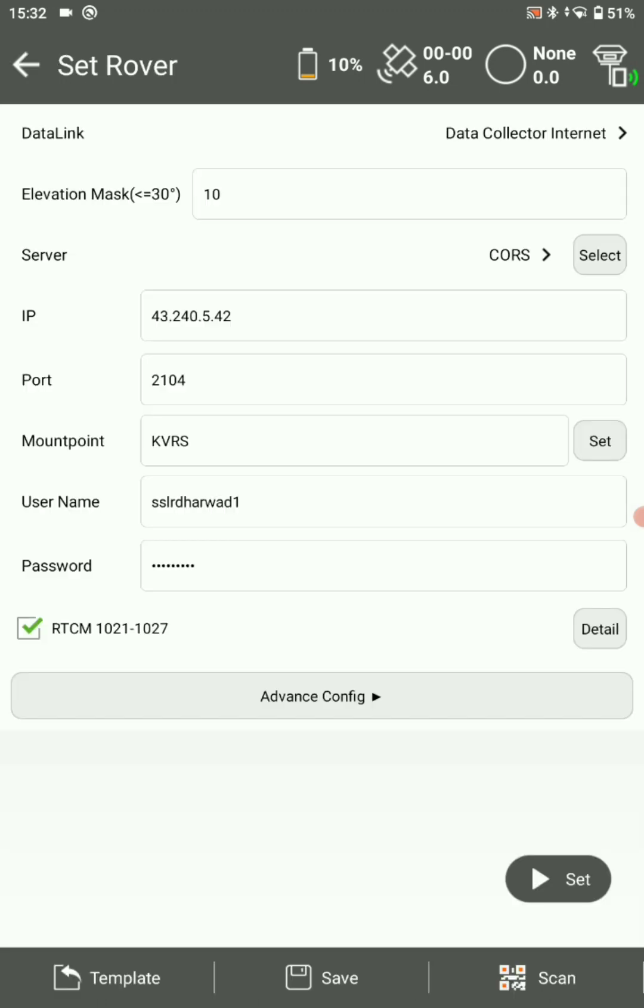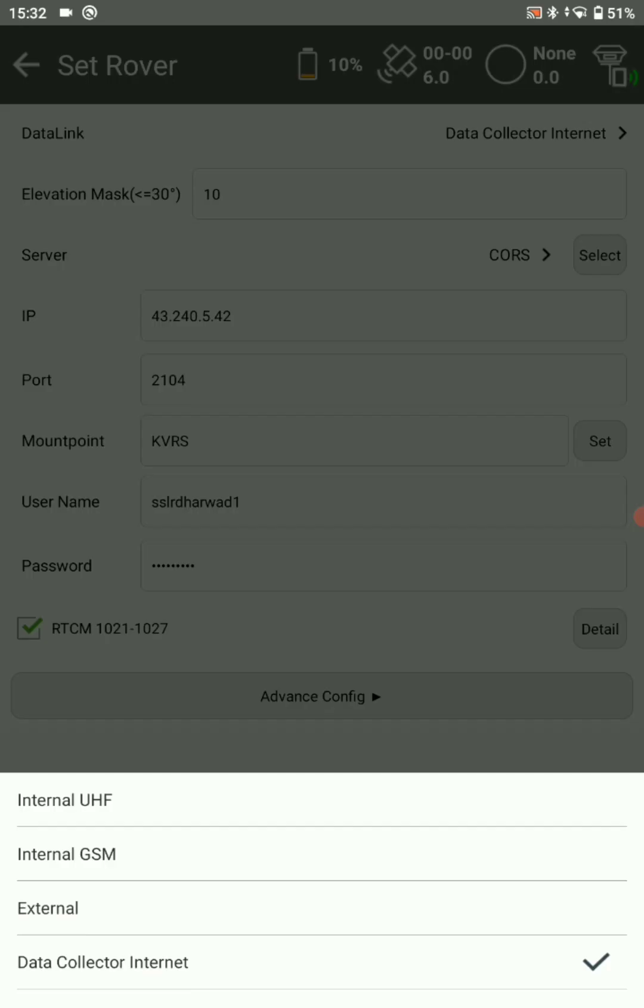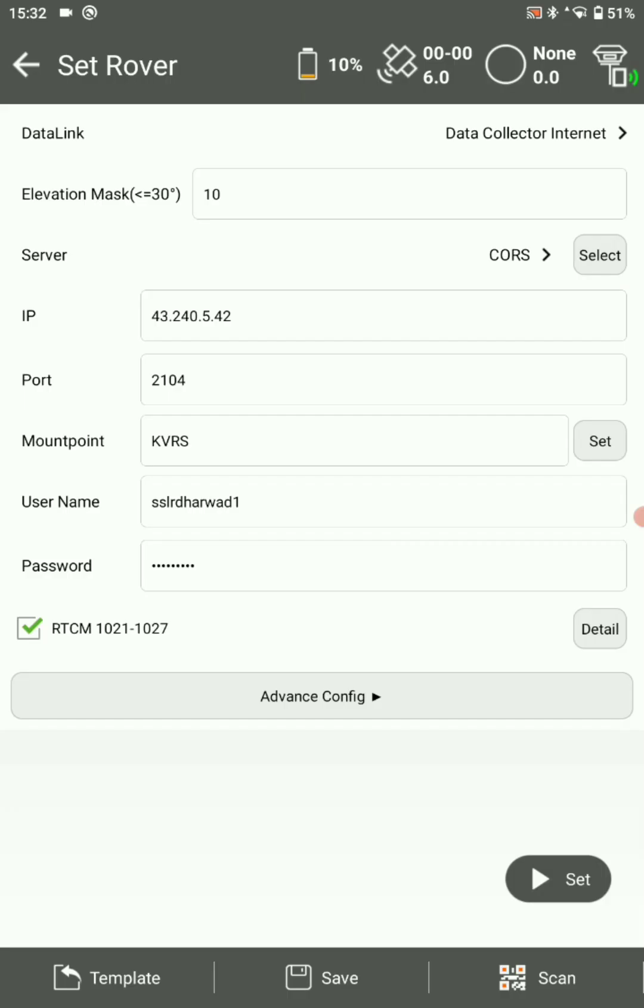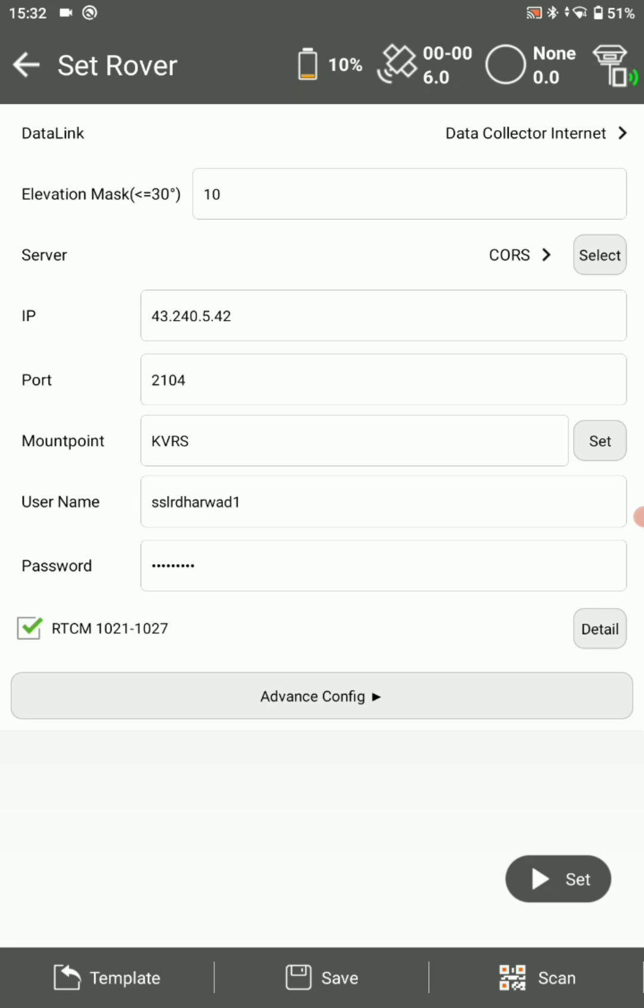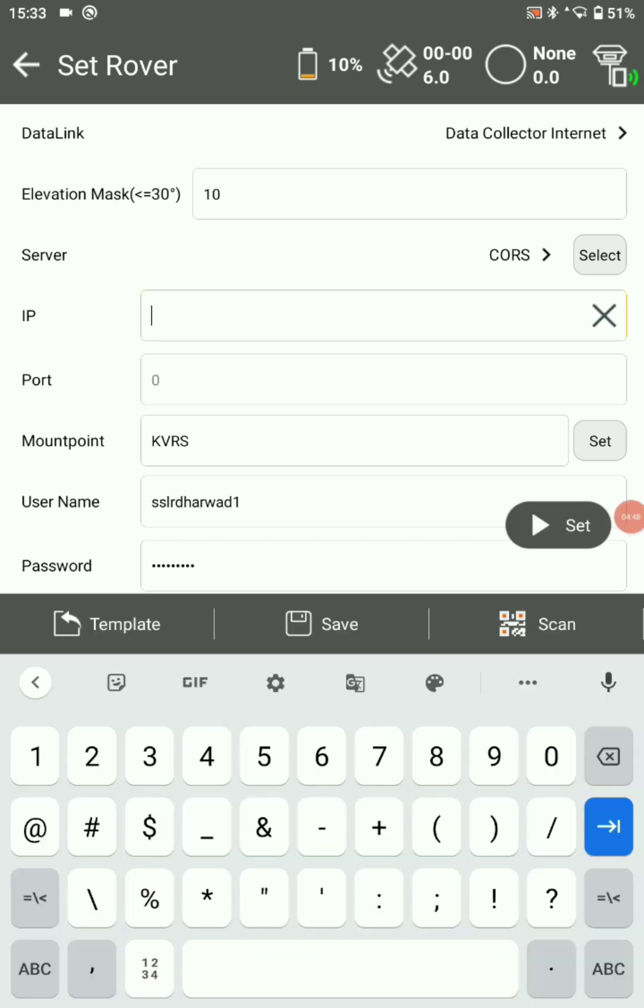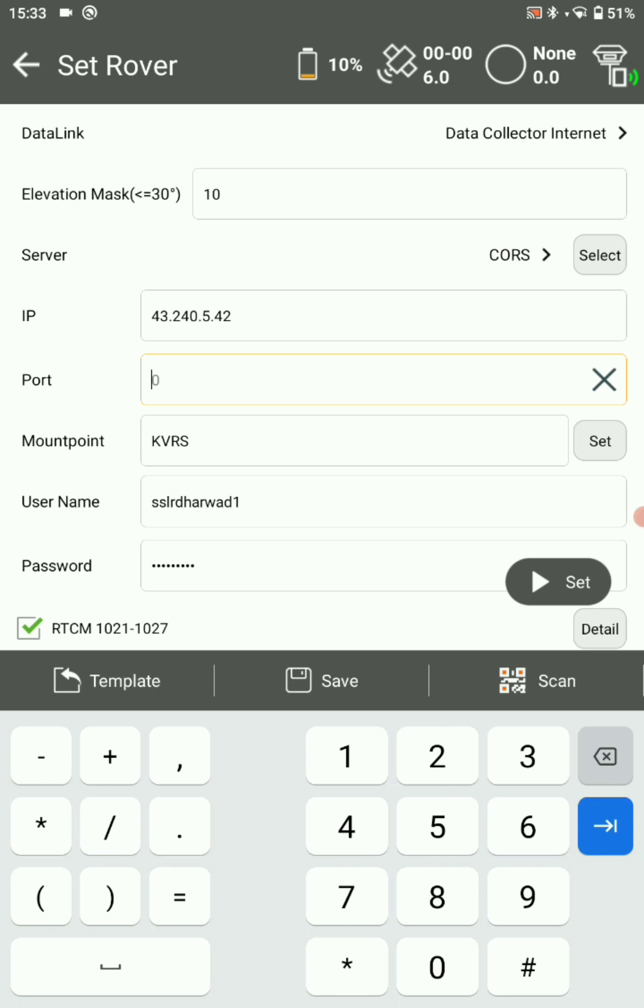Now go to the rover settings, select rover. Here data link should be selected as data collector internet. Elevation marks should be 10. Server you can go for CORS. IP address, port, mount point, user name and password will be given by SSLR. IP address you can choose 43.240.5.42, port 2104.